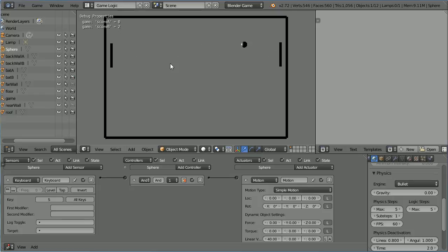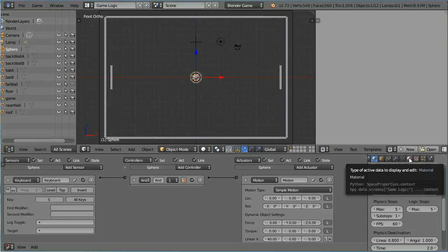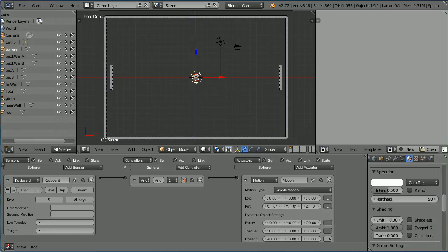But the ball does slow down and it gets stuck bouncing up and down. The bouncing up and down problem can be fixed by setting the friction for the material to 0.